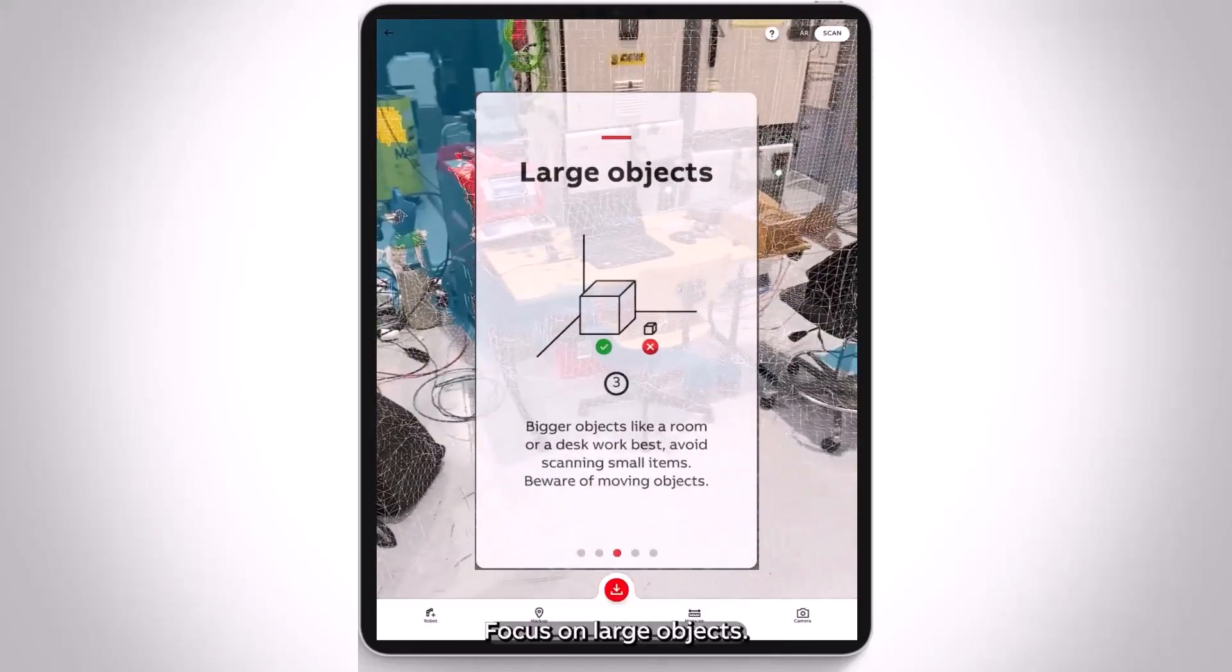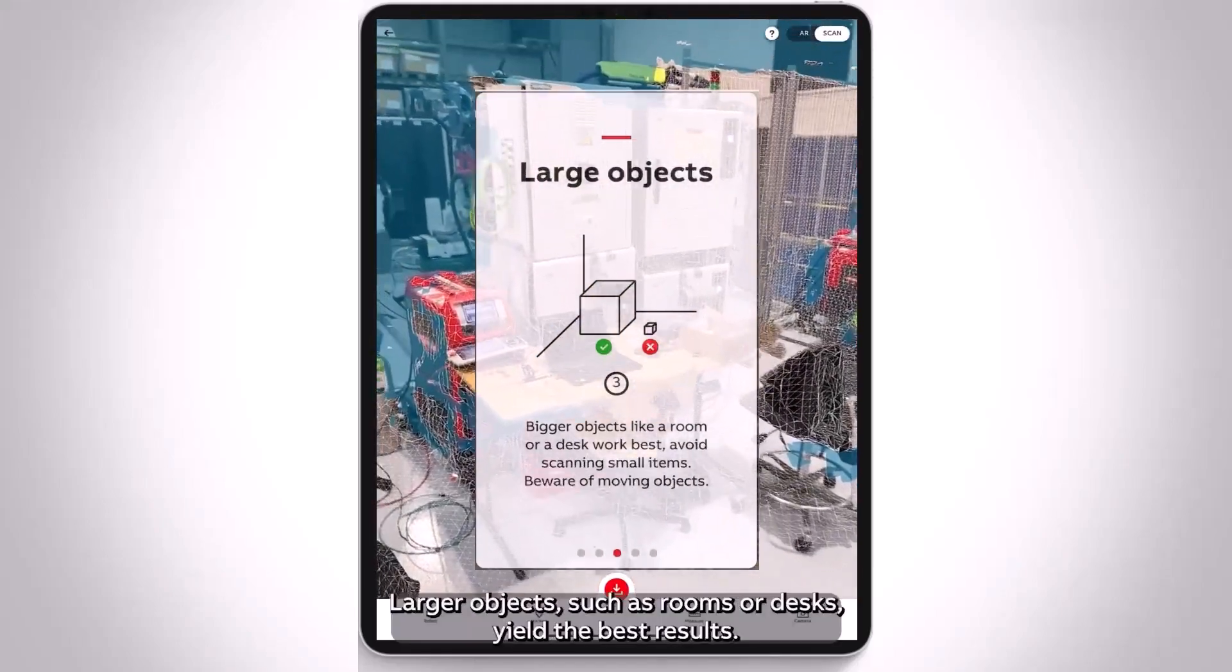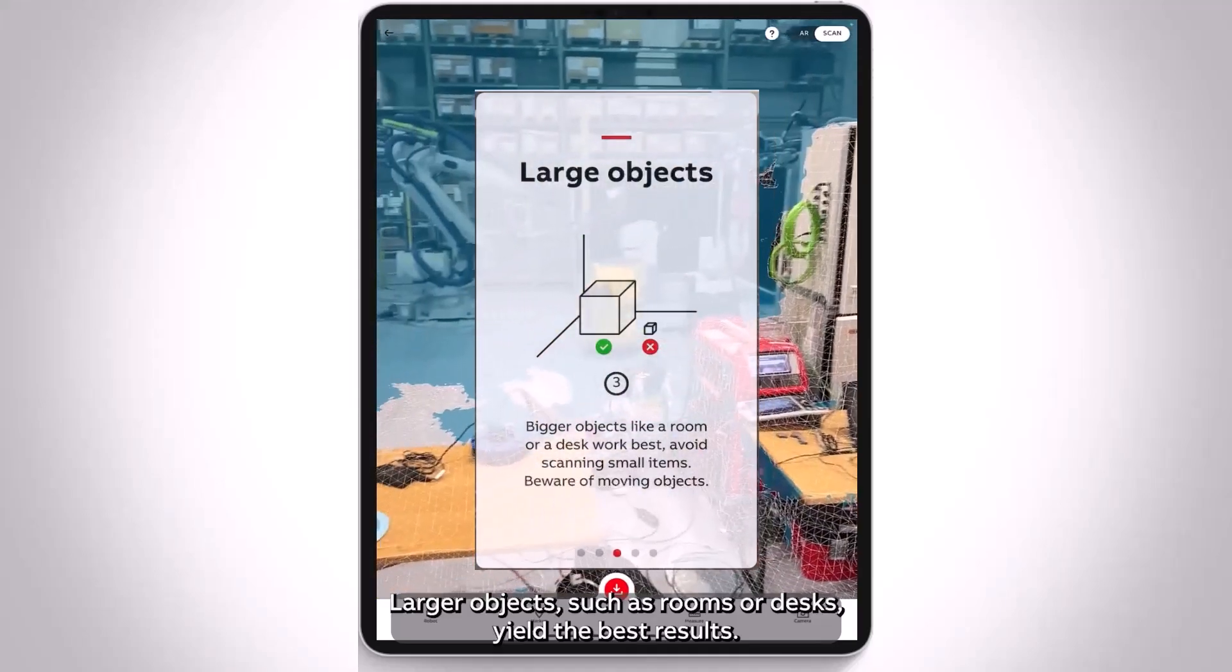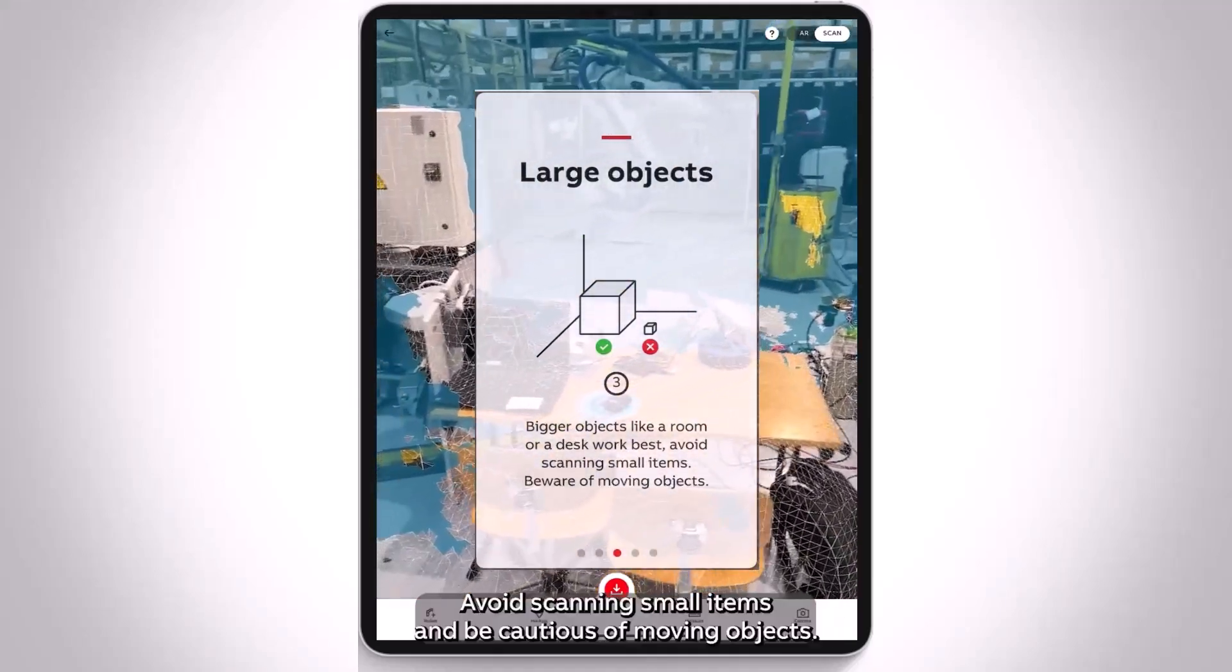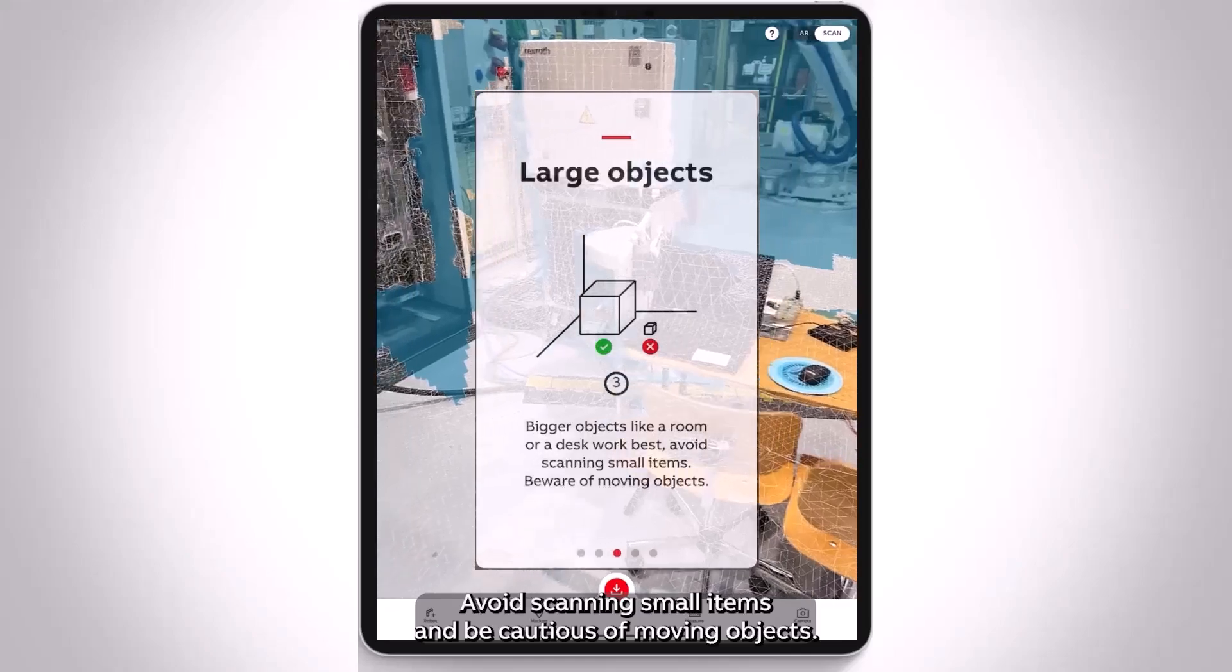Focus on large objects. Larger objects, such as rooms or desks, yield the best results. Avoid scanning small items and be cautious of moving objects.